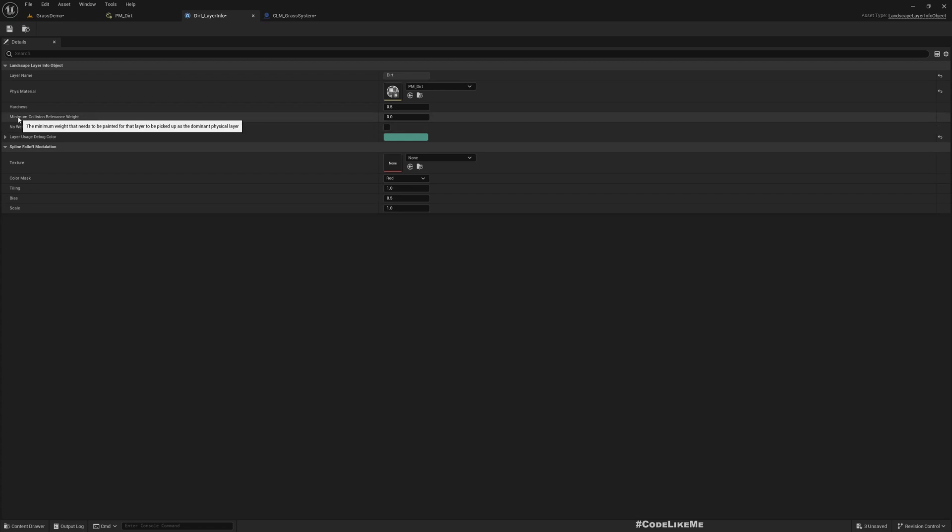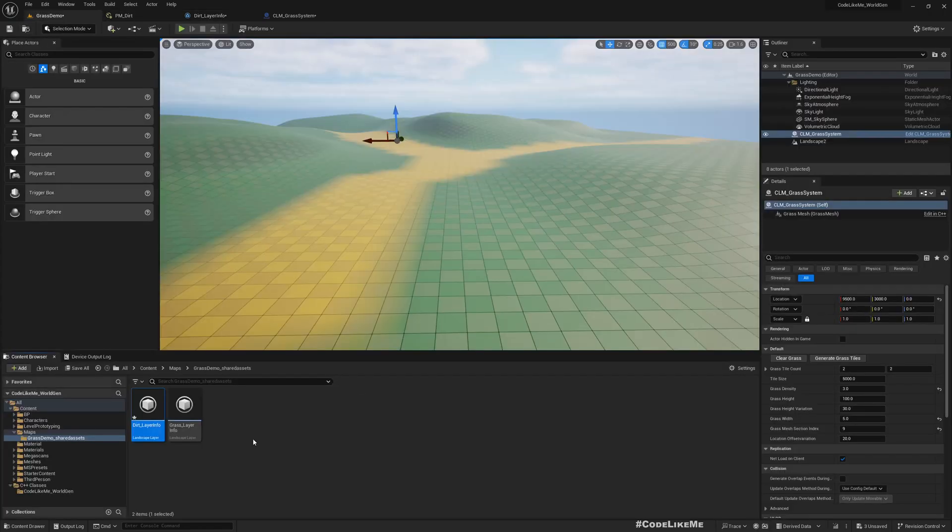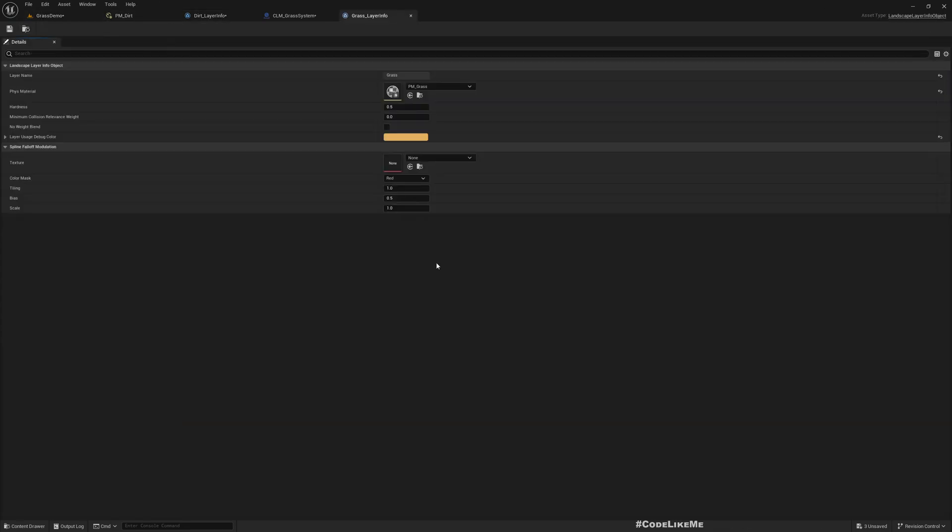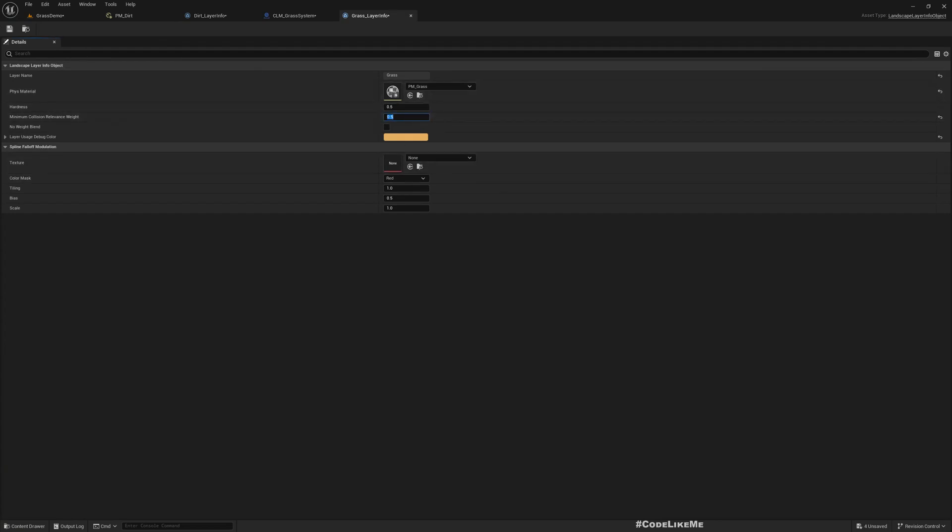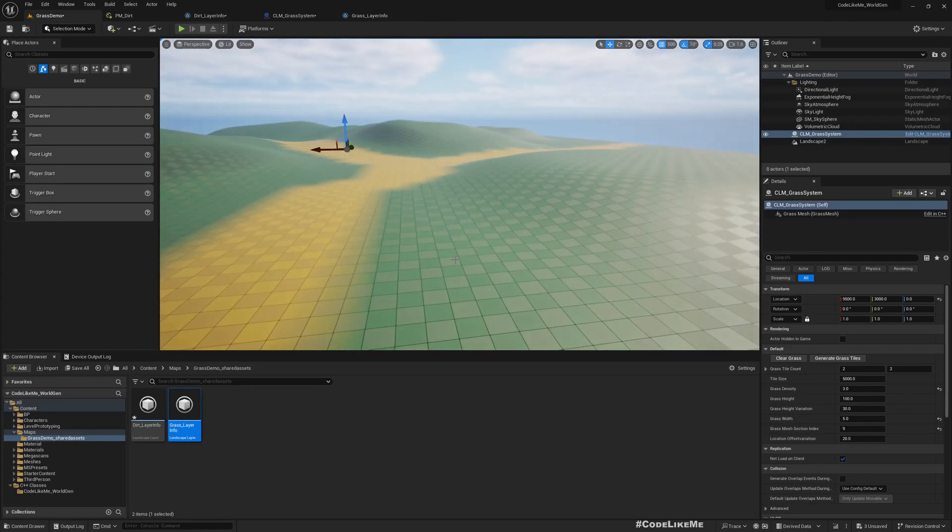Maybe this one has something to do, minimum collision relevance weight, the minimum weight that needs to be painted for the layer to be picked up as dominant physical layer. Right, I'll put 0.5. And we will have to give the grass also 0.5.